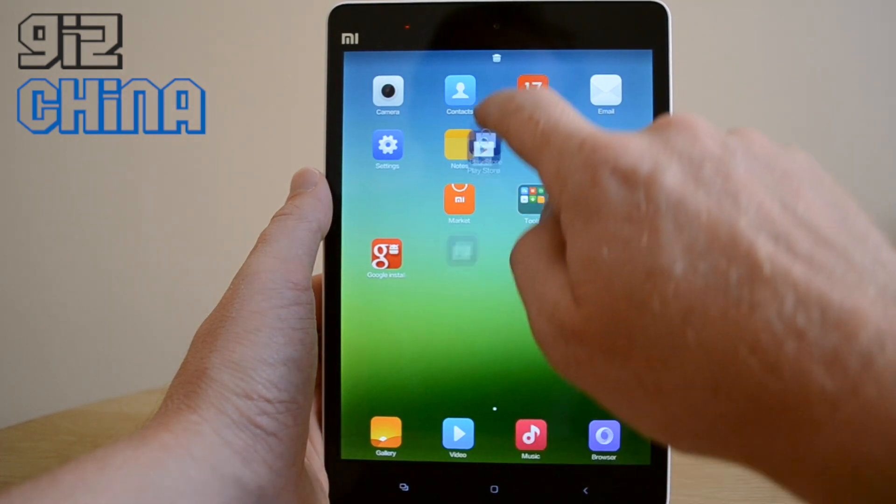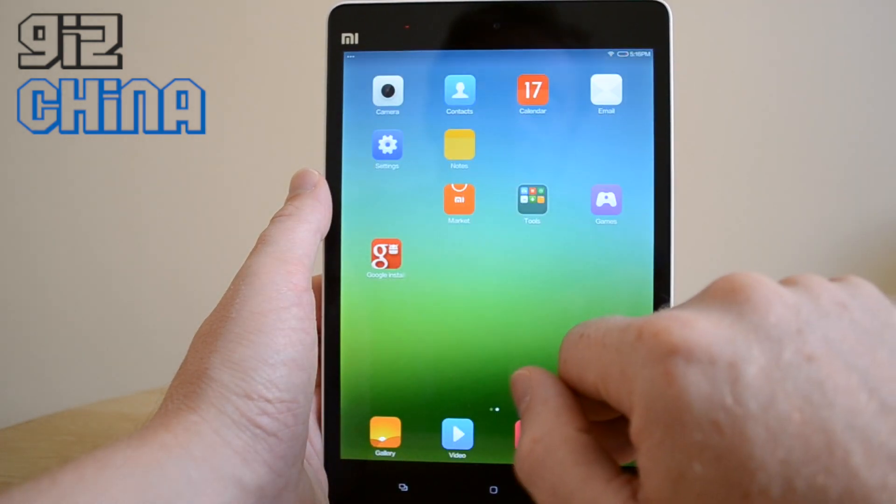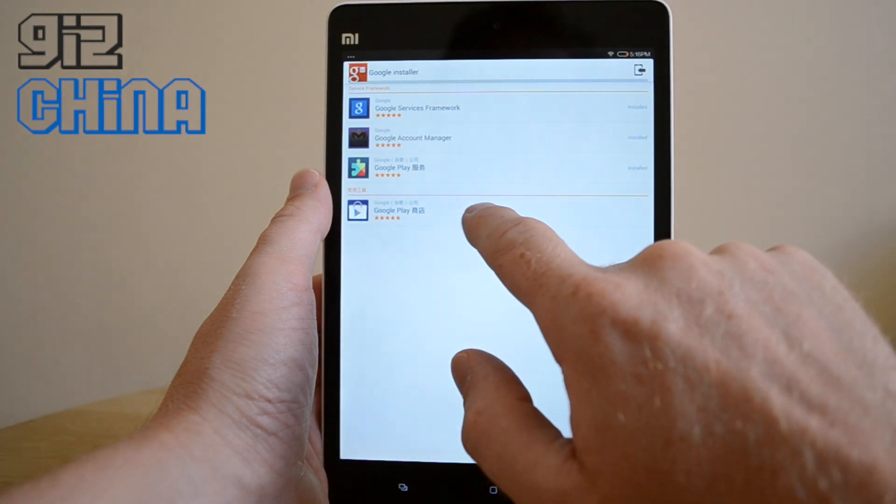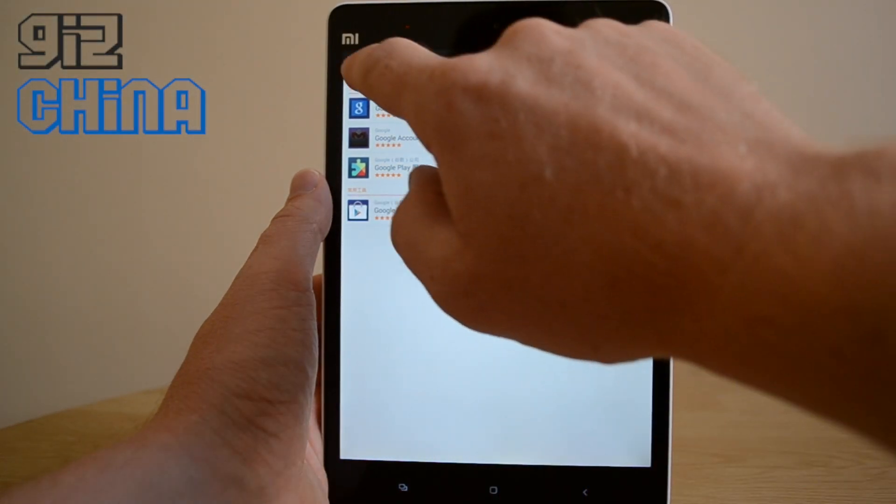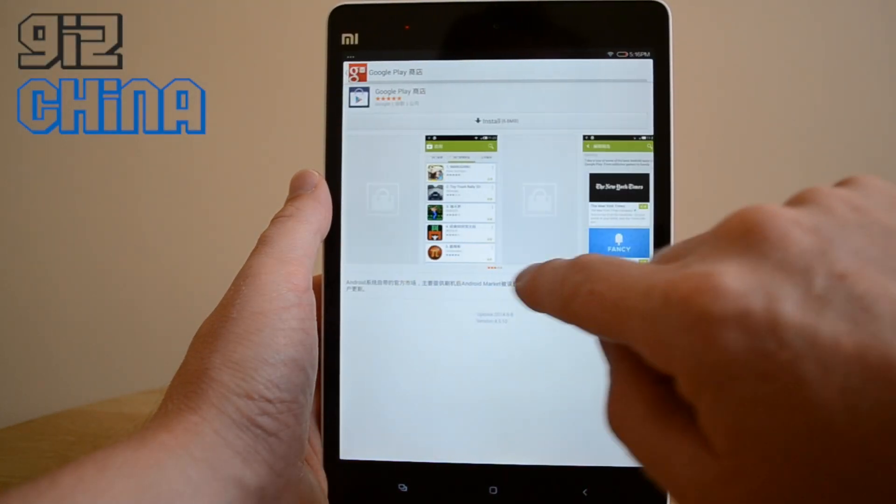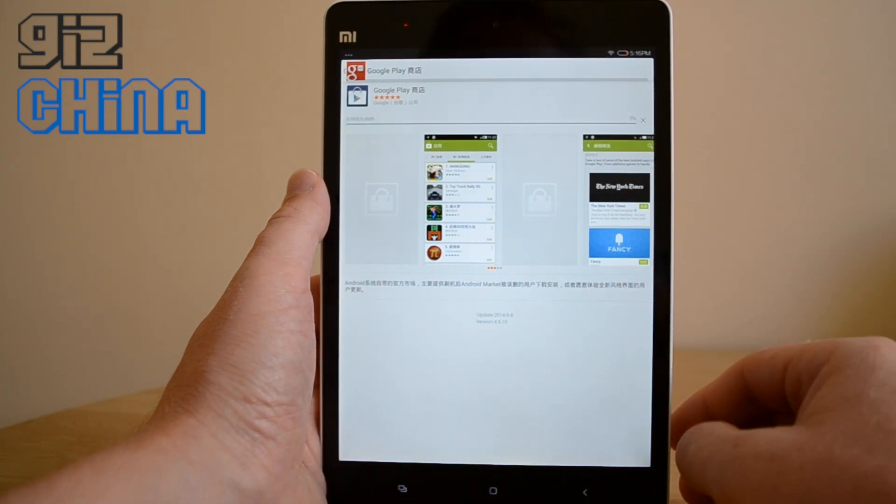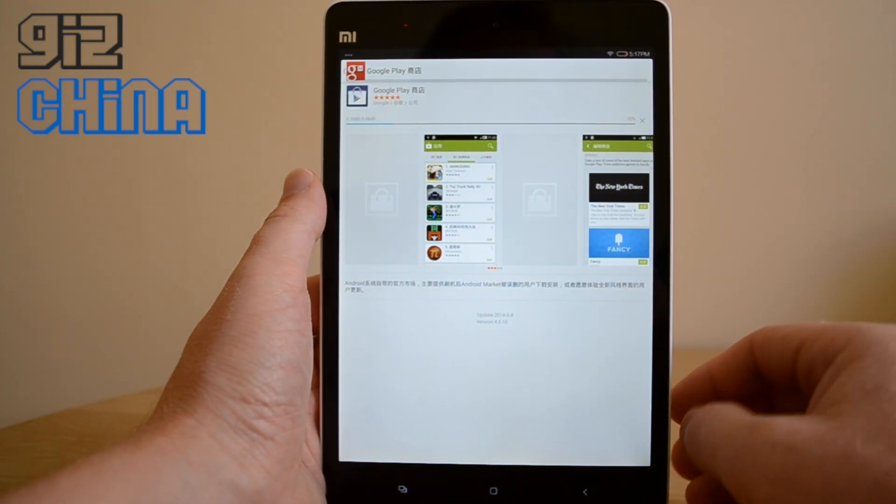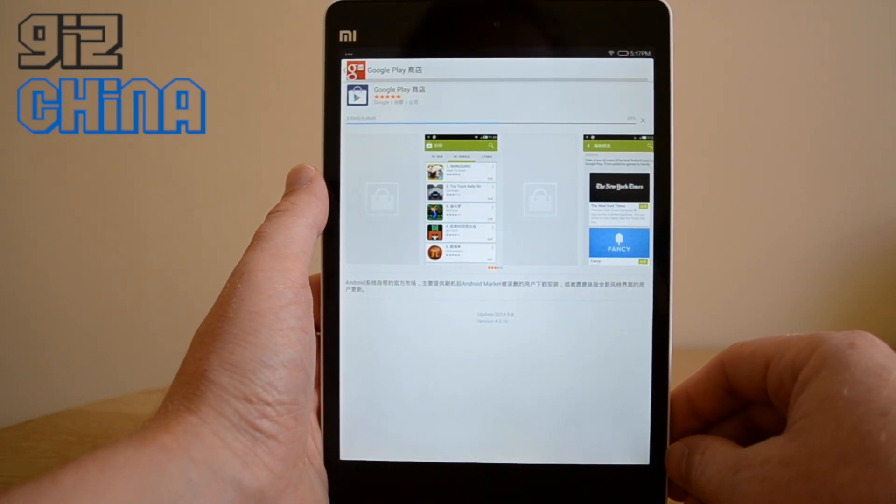So we just remove this. And we just go back in there. And install one more time. This time only the Google Play Store APK is being installed.